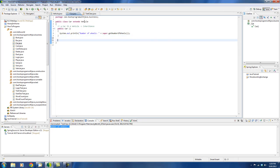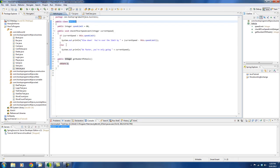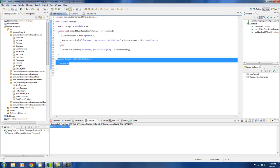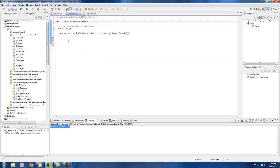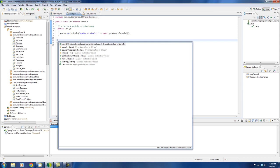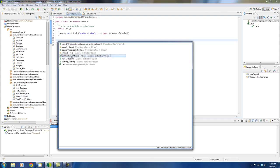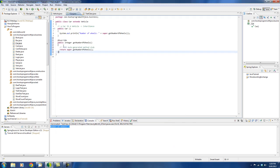So if a vehicle has the method that says getNumberOfWheels that returns two, we know that a car doesn't have two wheels. A car usually has four wheels. So I can actually, I'm going to hit the control space bar and I can actually see what methods I can override. So I can actually override the getNumberOfWheels. So I'm going to double click on this and you see how it automatically put everything in here for me.